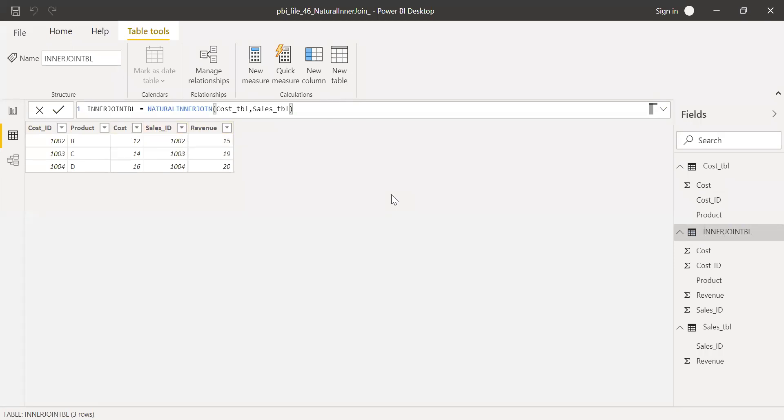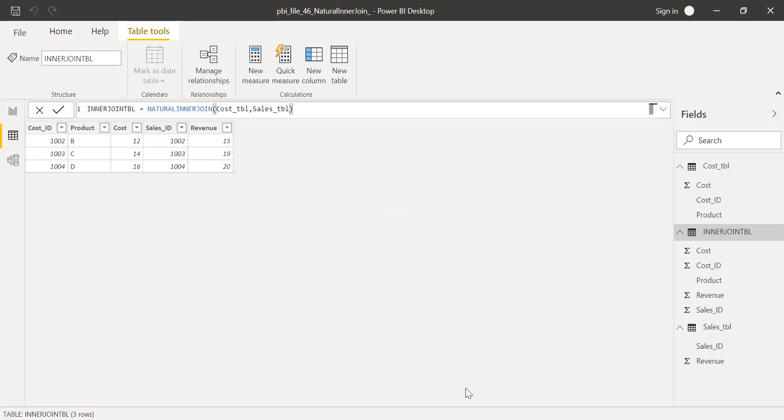This is how we can use a natural inner join function. For people who are coming from SQL background, sometimes it's also called as equi join. Hope this video was helpful. Thanks for watching. Have a great day.